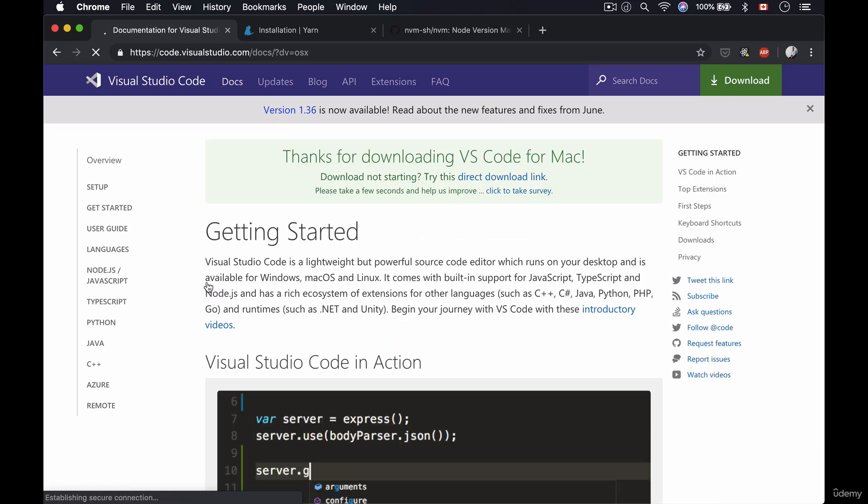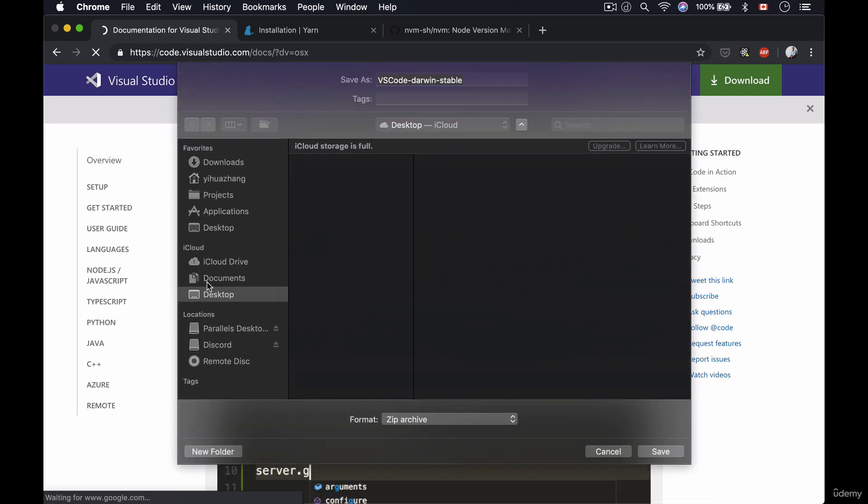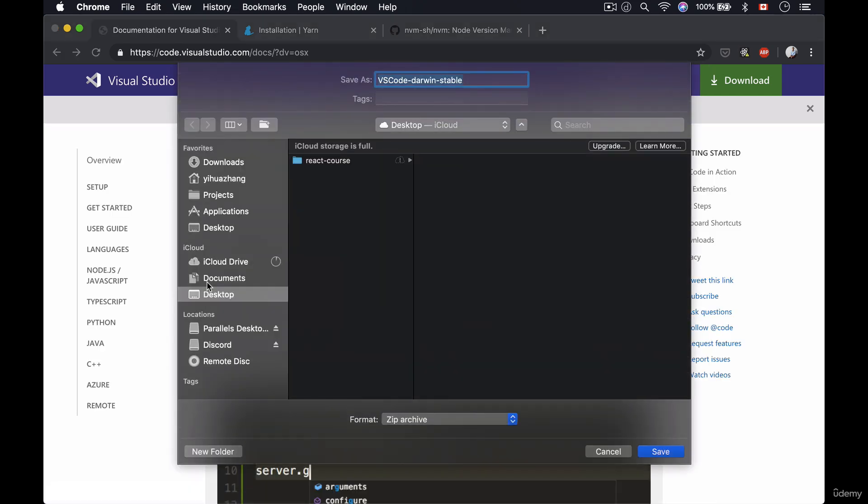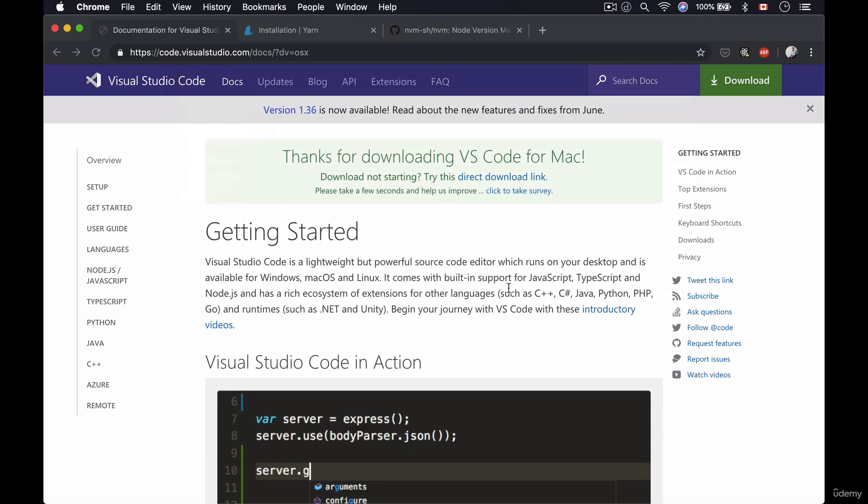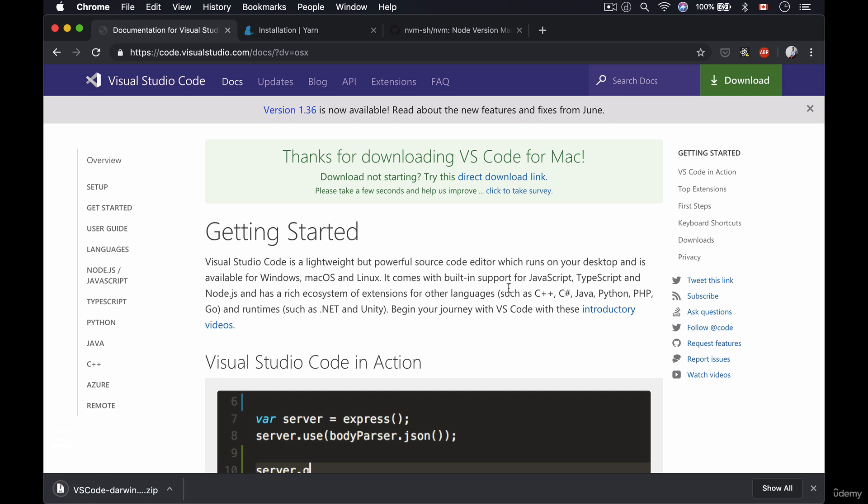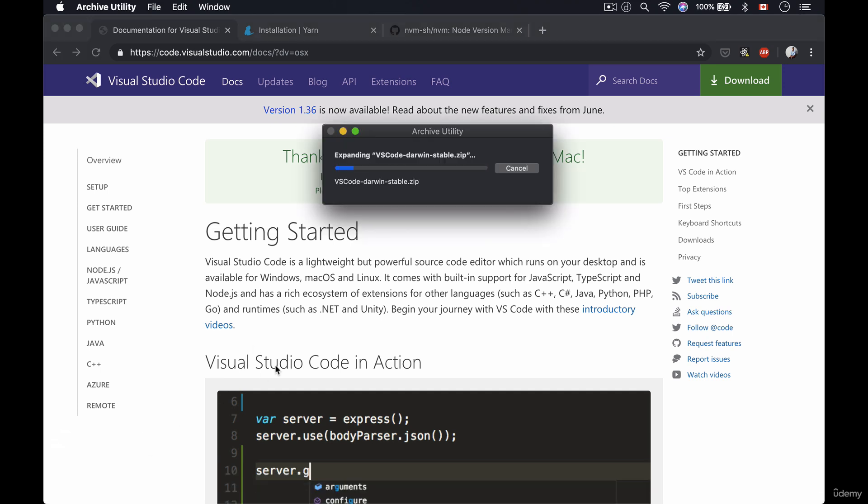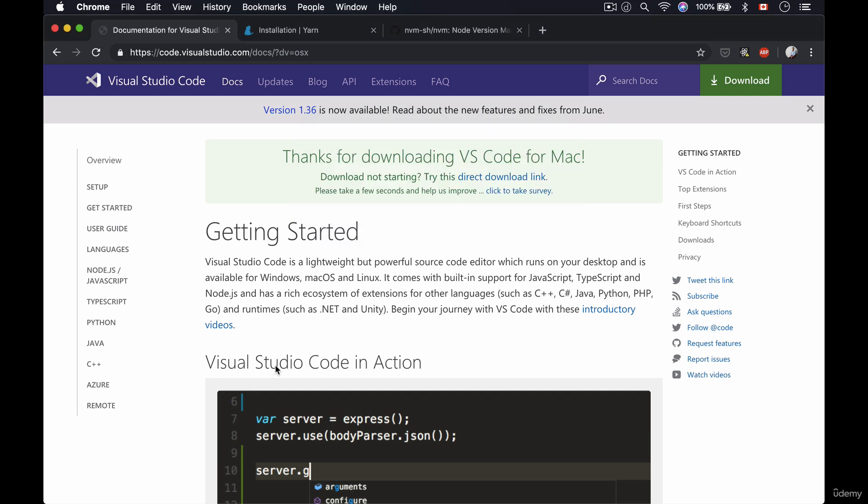Now what this will do is this will trigger the installation. So simply choose the place where you want to download the actual VS Code. So I'm gonna choose desktop, and this will download the ZIP folder for you. Then you simply just open up the ZIP.